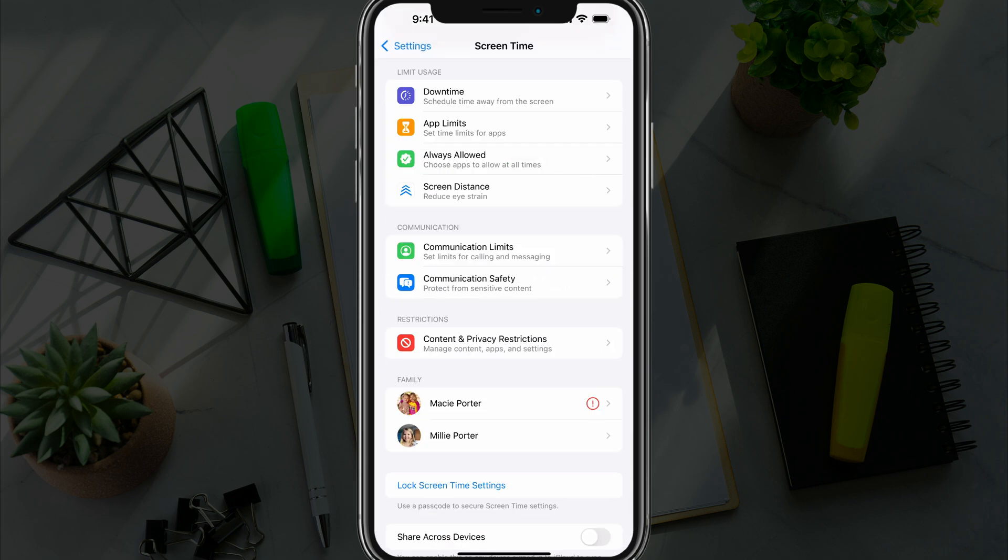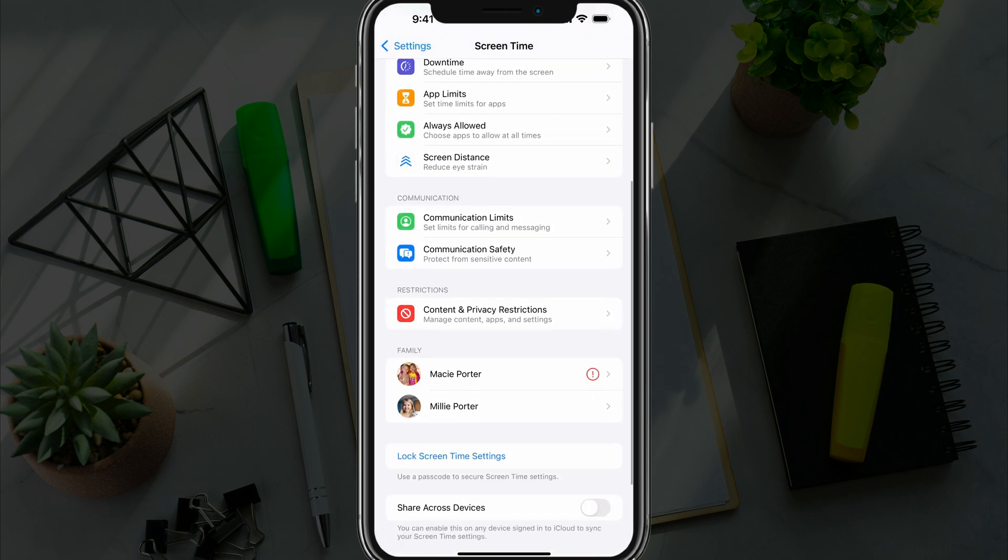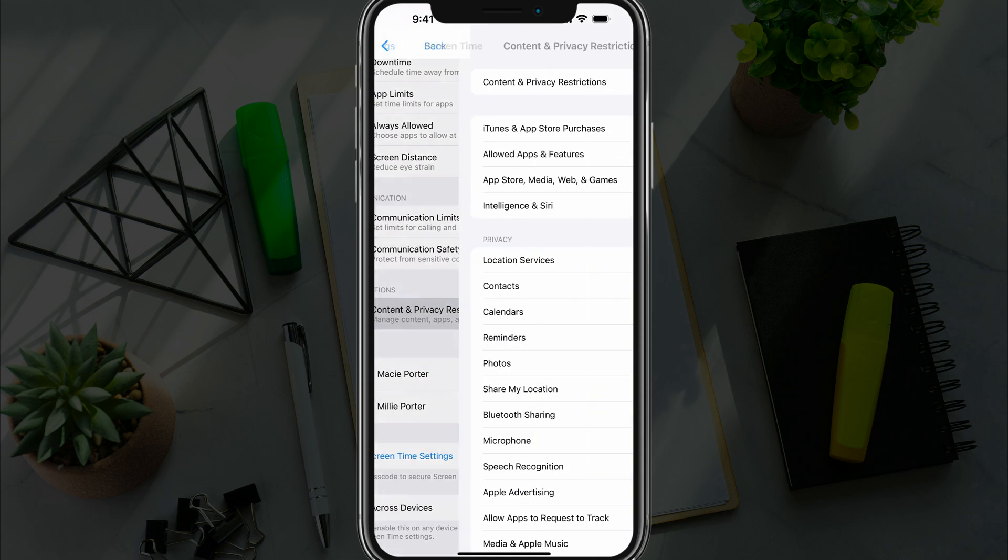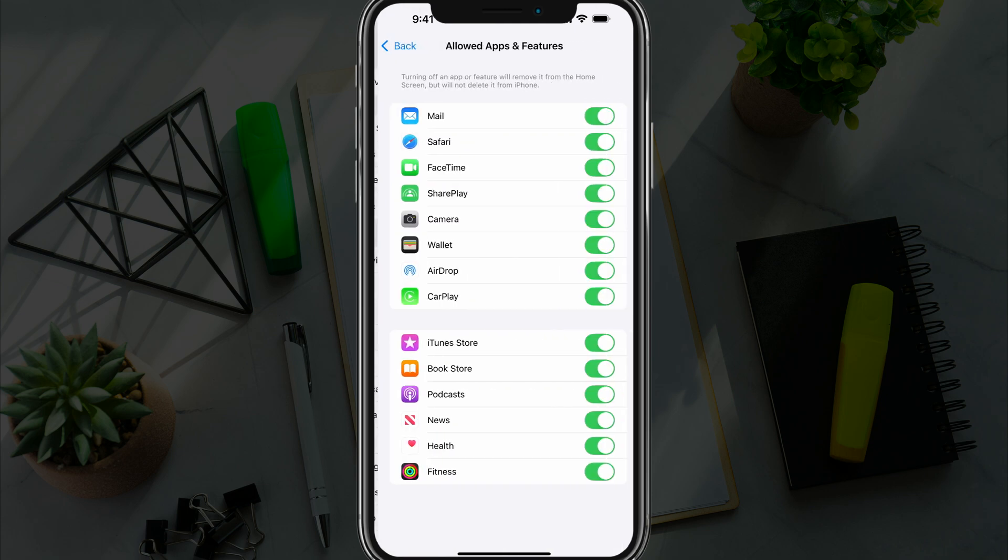Go to Content and Privacy Restrictions at the bottom, tap into it, make sure it's turned on, and then tap Allowed Apps and Features.